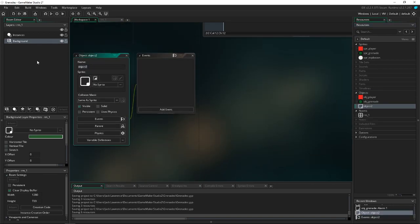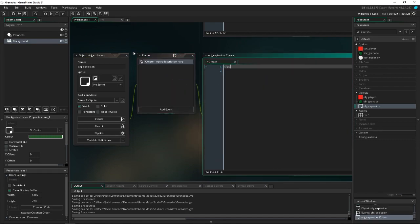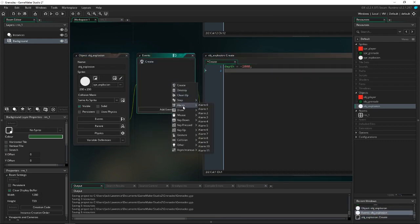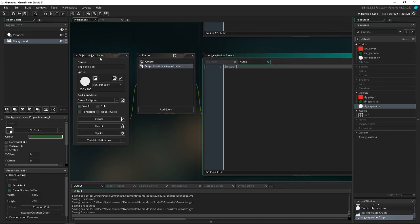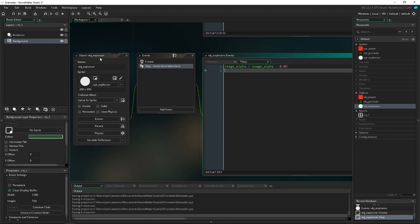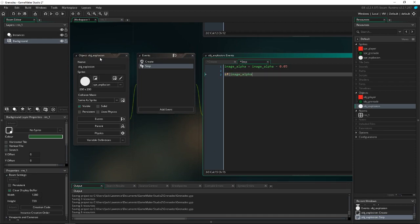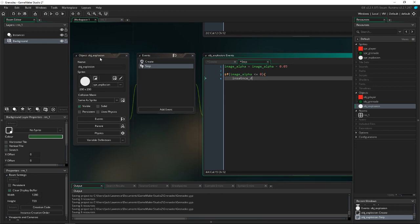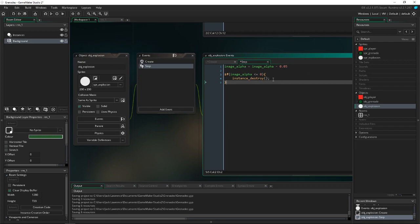Now we go into obj_explosion. In the Create event, we set depth = -1000 so it always shows on top of other objects. We assign the sprite. Then in the Step event: image_alpha -= 0.05, so the explosion fades out after it's created. Then: if image_alpha <= 0, instance_destroy. That destroys the explosion once it's fully faded.